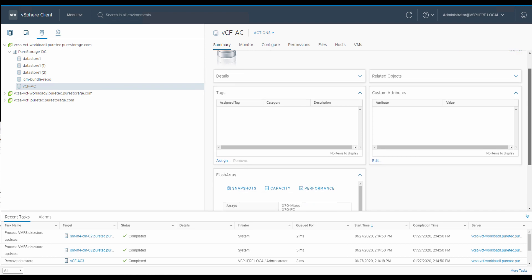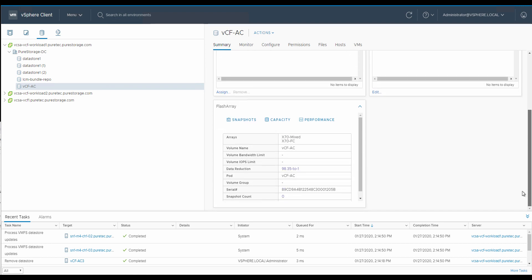so AC for active cluster. And since we're using the Pure Storage Web Client HTML5 plugin, here we can see that on this data store summary screen, this volume is indeed stretched between those two arrays, and there's the pod that we built earlier that it is a member of.